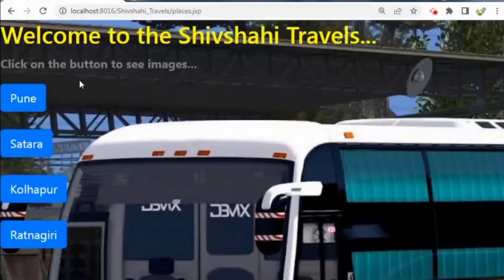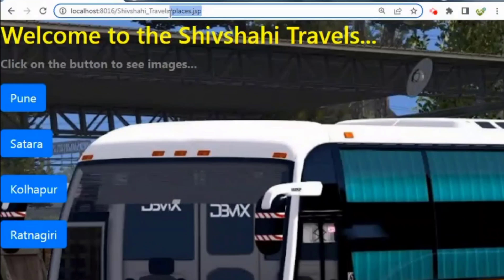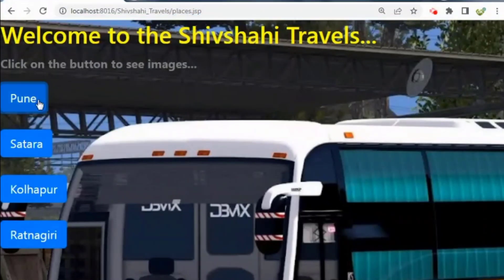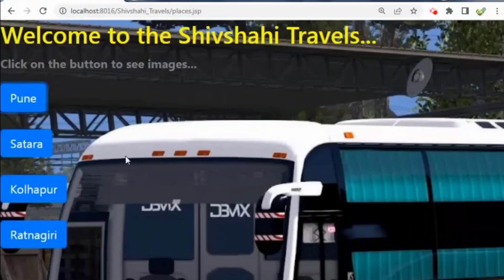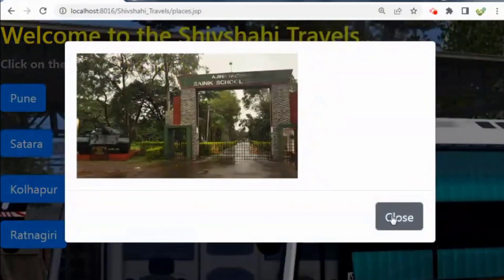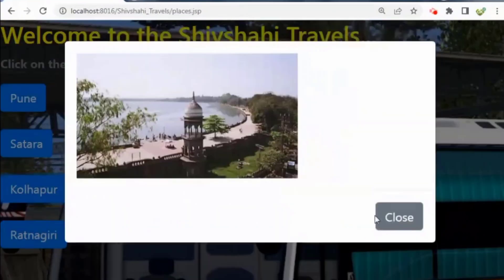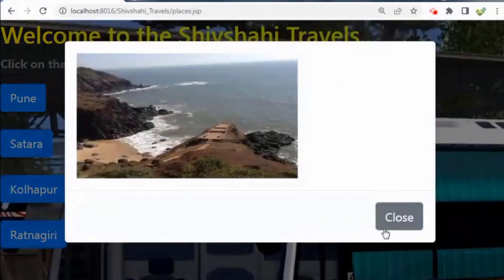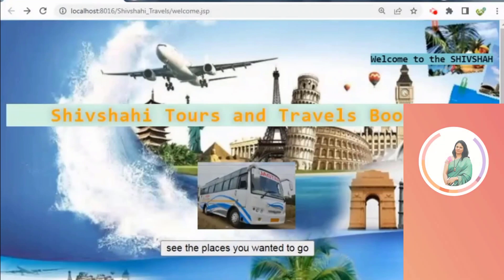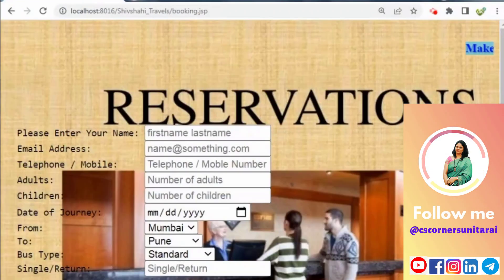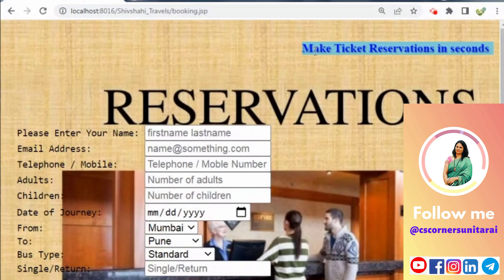In places.jsp, we have placed four buttons, and the Bootstrap method is used which helps us show an image after clicking a particular button. We can see the image of Pune, Satara, Kolhapur, and Ratnagiri.